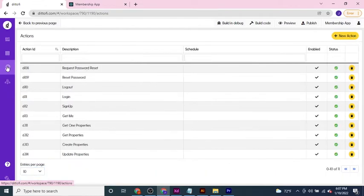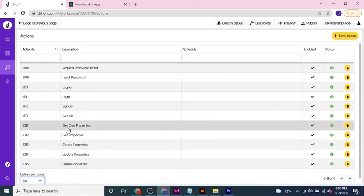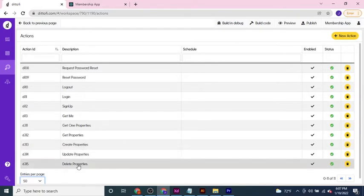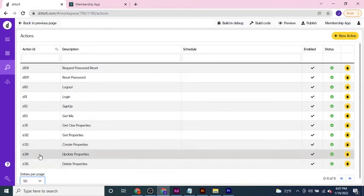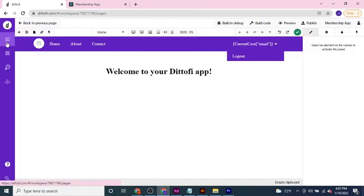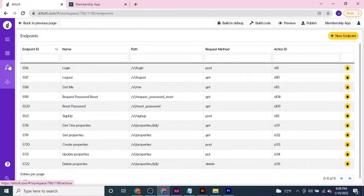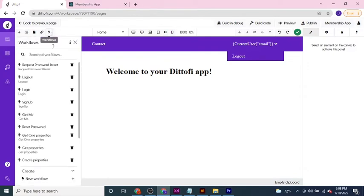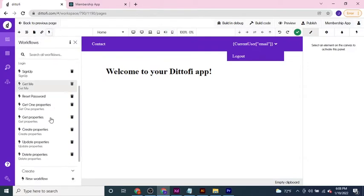Expanding the actions tab, you can see that we've got corresponding actions for get one property, get all properties, create properties, update and delete properties. Similarly on the front end of the application we have workflows that are connecting to our endpoints, which are then connecting to our actions, which are connecting to our data models. So on the front end of our application once we click that API generator button, you've got all these different workflows that have been created: get one property, get properties, create properties, update and delete properties.